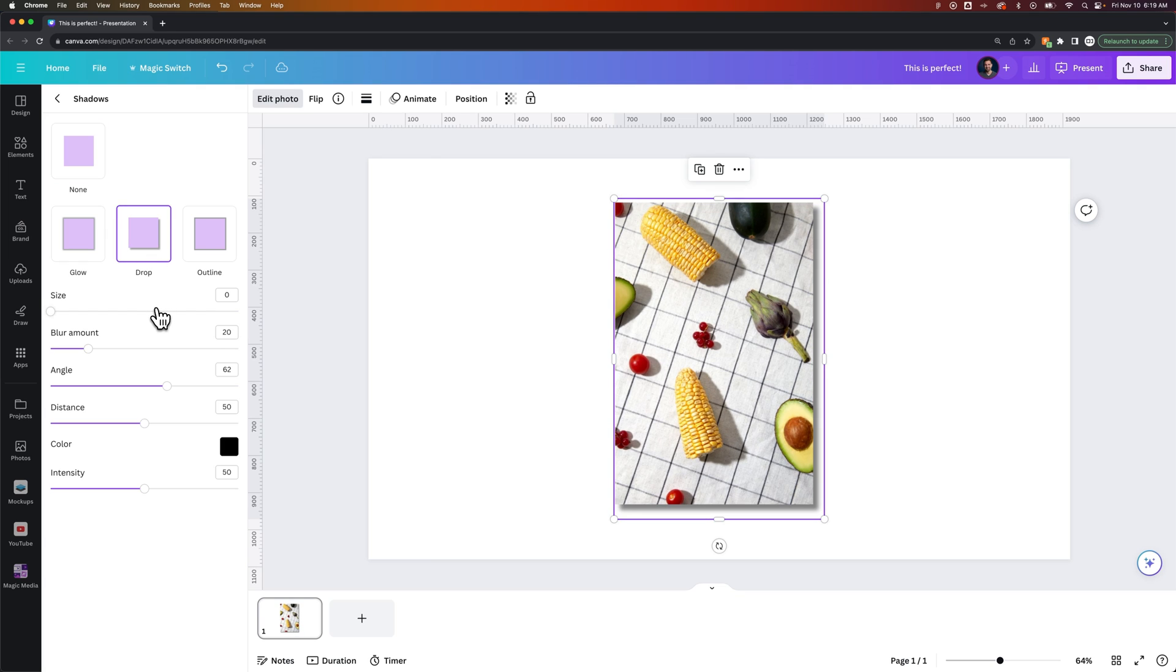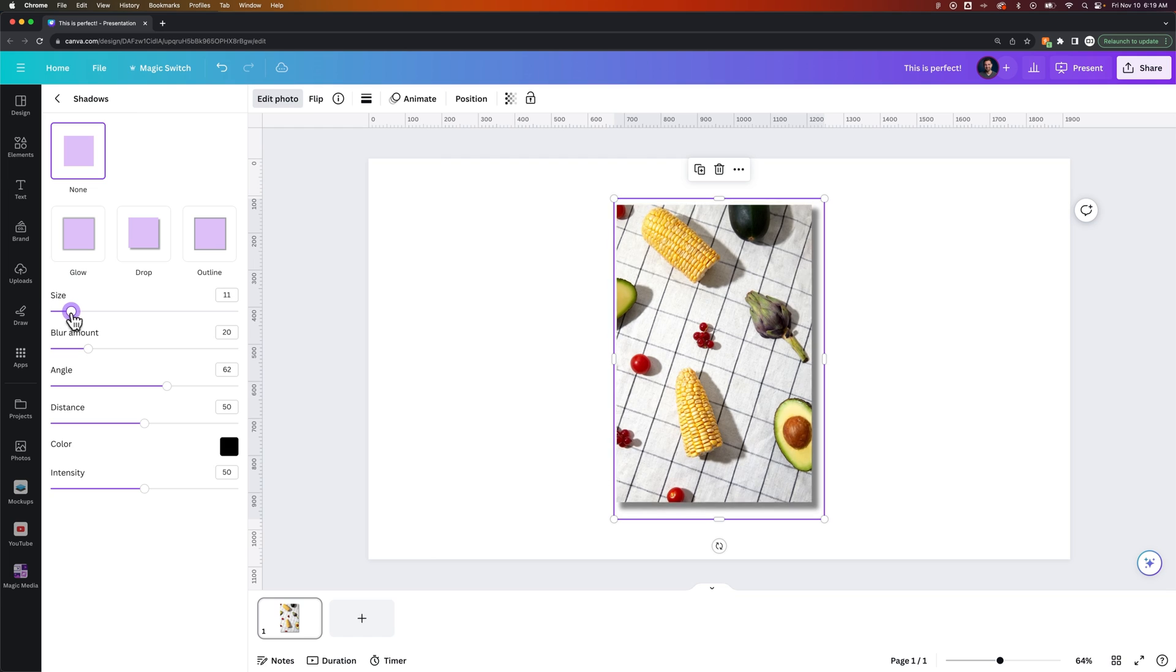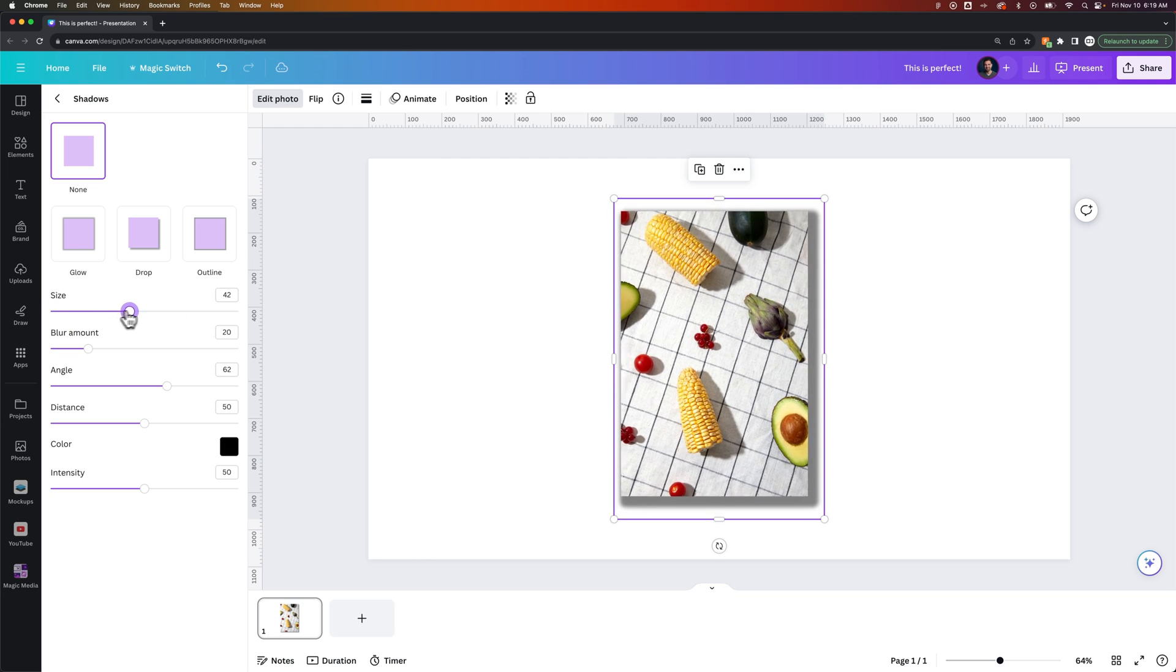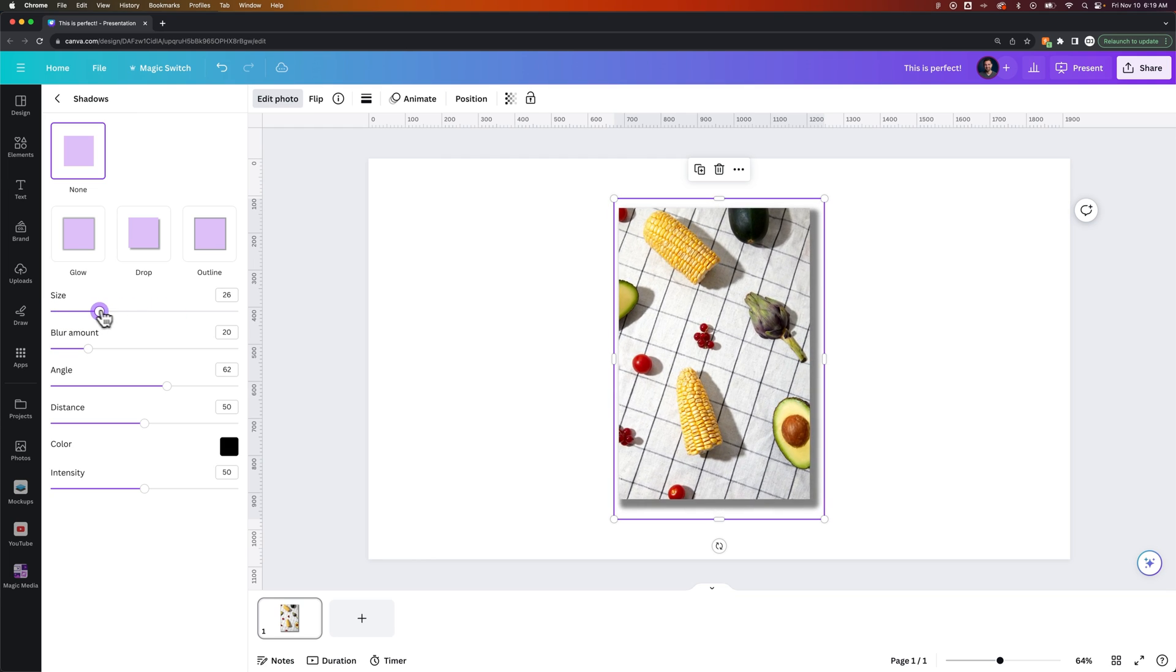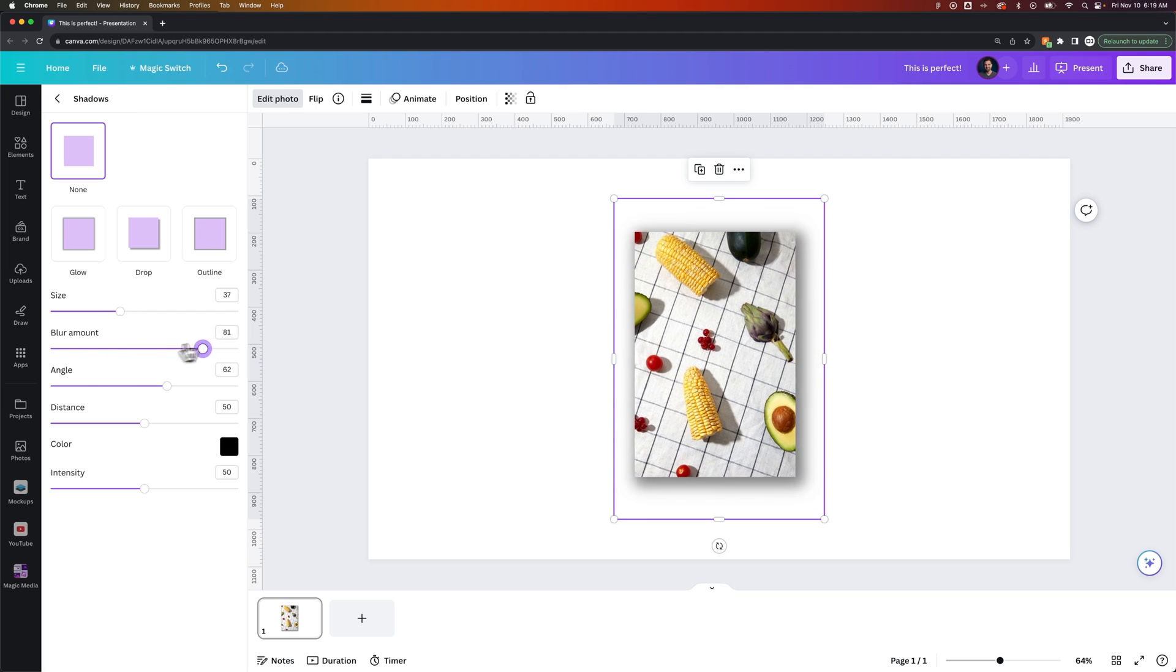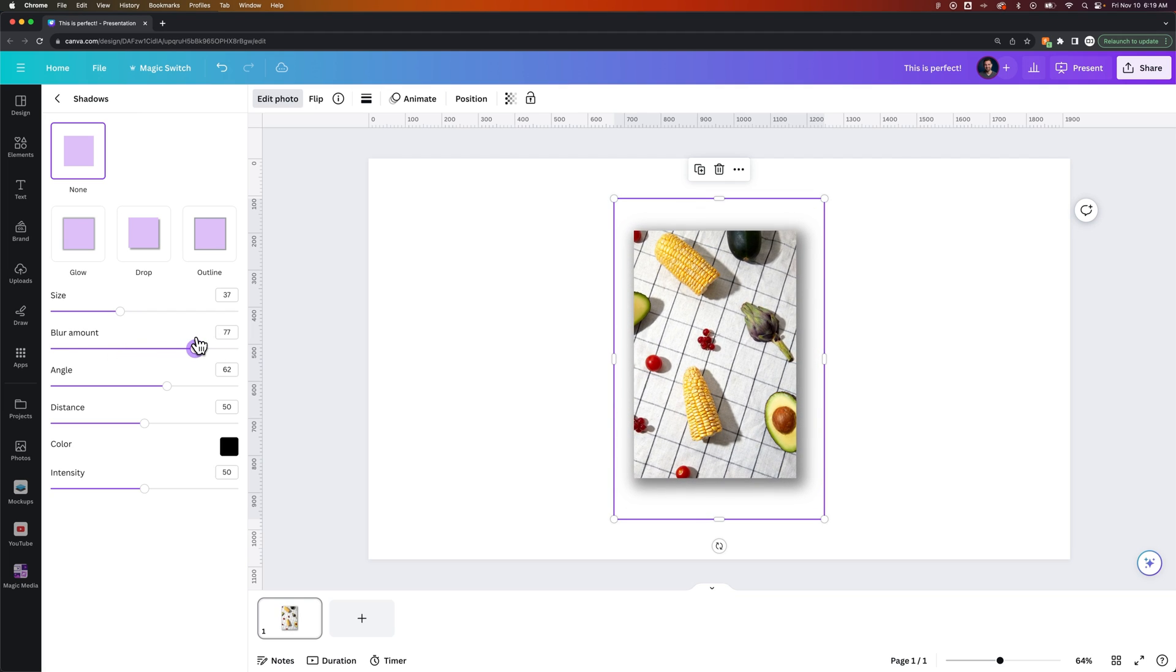It shrinks the photo a little bit to keep the shadow within the frame, and then it allows you to change the size of the shadow. It looks like our photo is getting smaller, but what it's doing is just keeping the shadow inside of this frame. We can change the amount of blur that the shadow has.